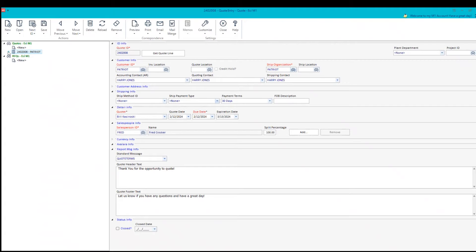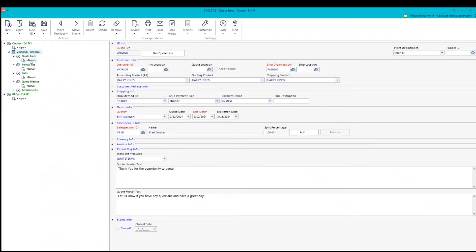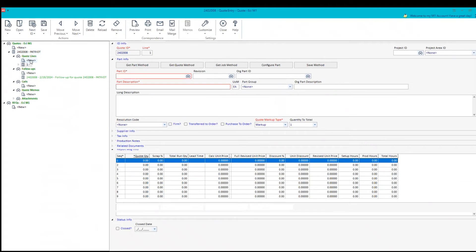We're going to go over here into the tree and I'm going to select and expand this and see that we have things called quote lines, follow-ups, calls, memos, and attachments. Those are functions of our CRM system that we integrate throughout the M1 system. Now in this situation, I'm going to click on new for a new quote line.